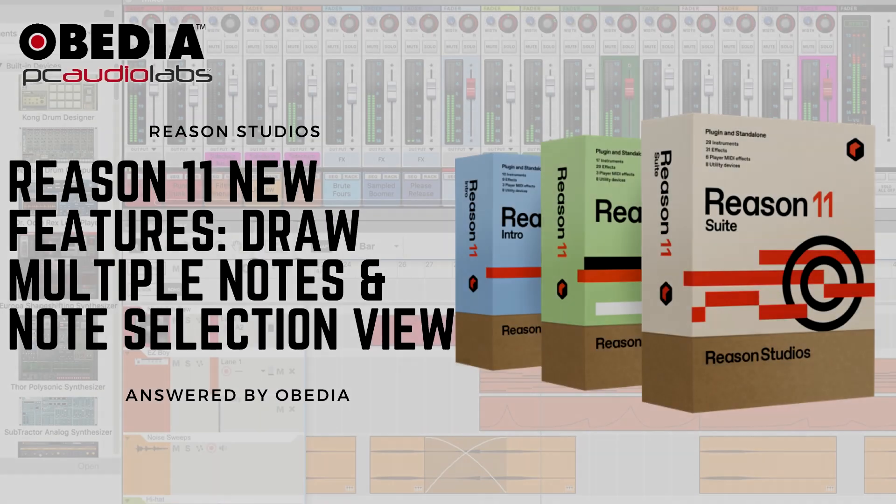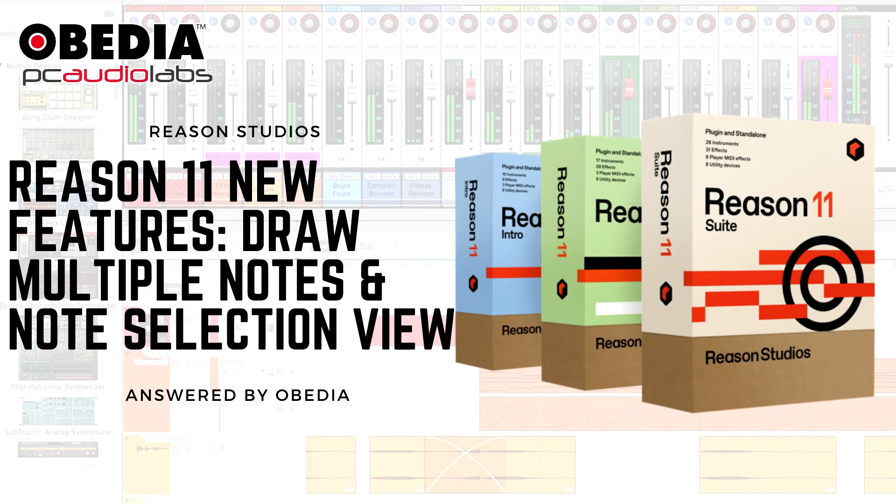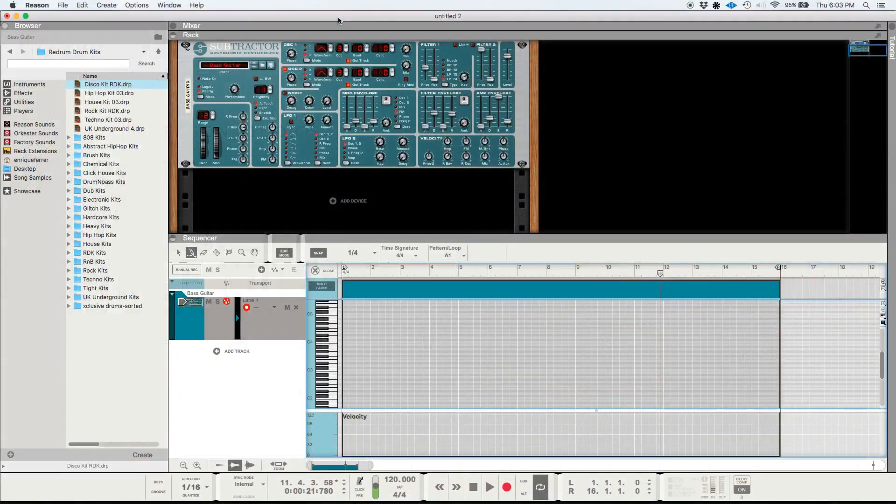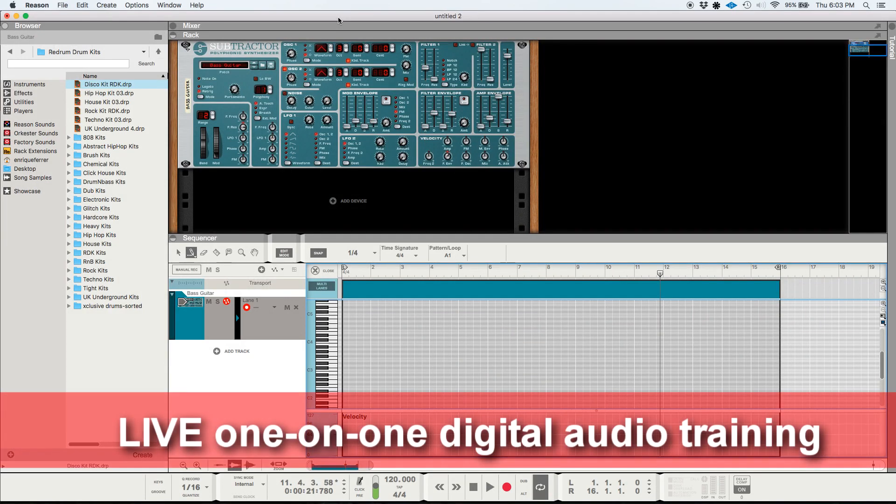Hey guys, this is Henry from OVBD again. Today we're going to be working on the fifth and last video related to the new features and functions included in Reason Studios 11.